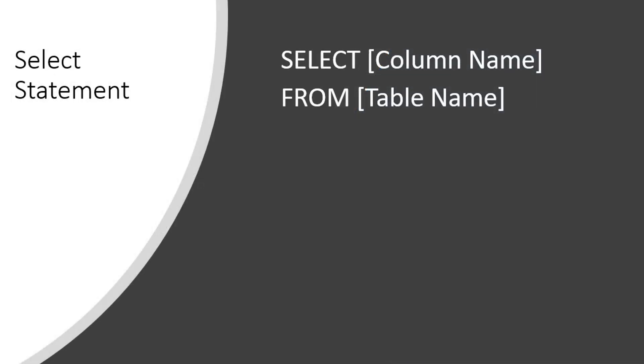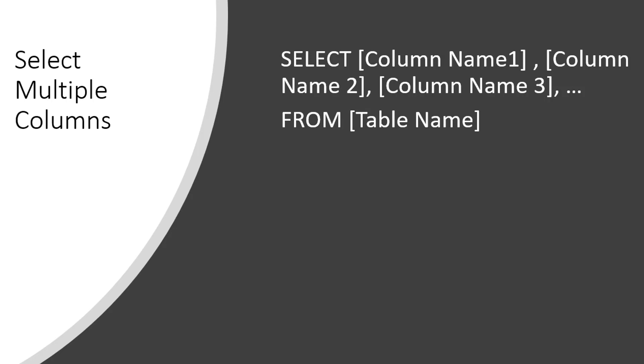In order to pull the data from any table, you need a select statement. The syntax for select statement is select followed by the name of the column where you want to pull the data from and then from the table name. In order to pull the data from multiple columns, you will have the column names separated by a comma in your select statement and then from table name. In order to select the data from all the columns, rather than listing all the column names separated by a comma, you can simply put a star.